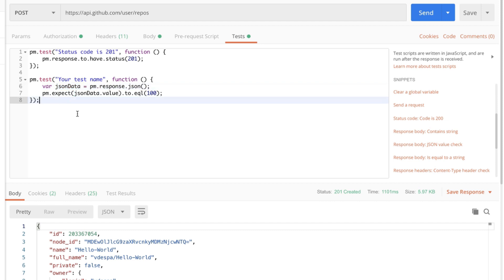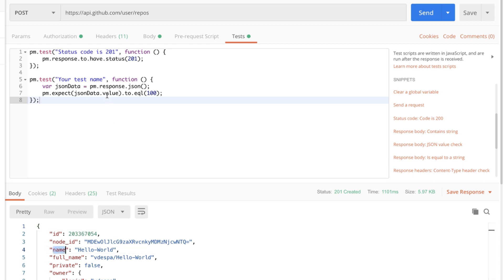The first thing is simply parsing the response as a JSON and saving the content in this variable JSON data. The next thing we do is create an expectation and we're expecting that the response body JSON data and we're going to replace value with name.